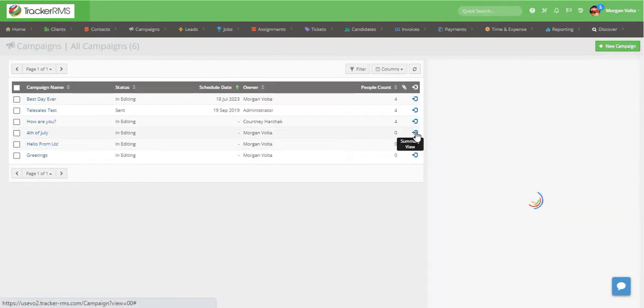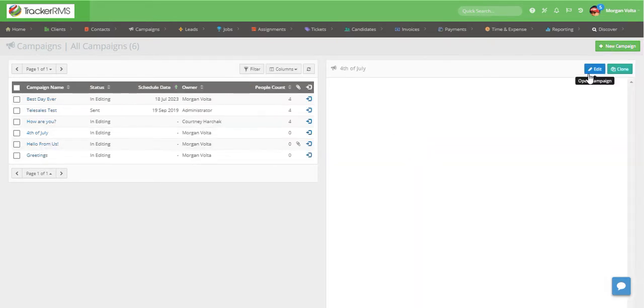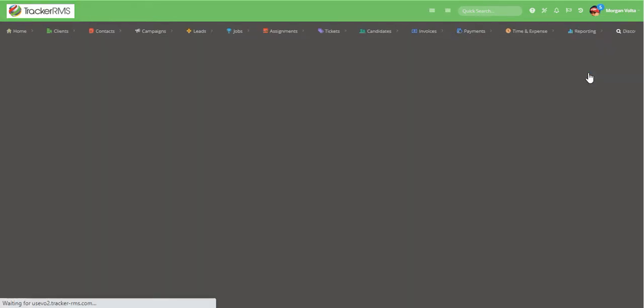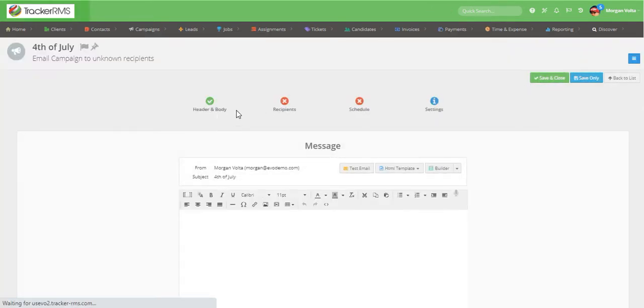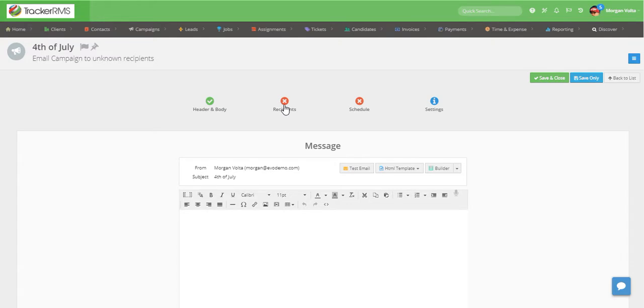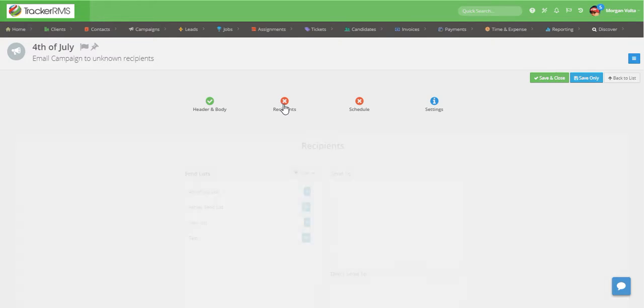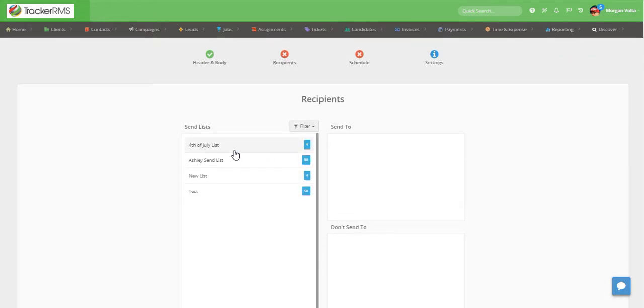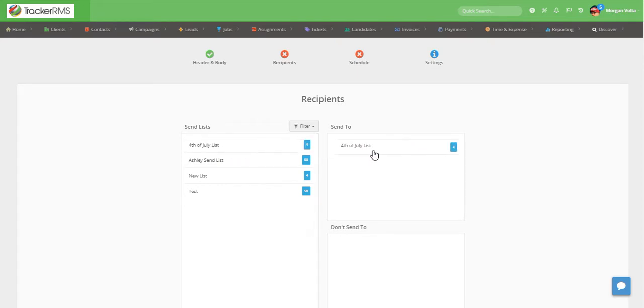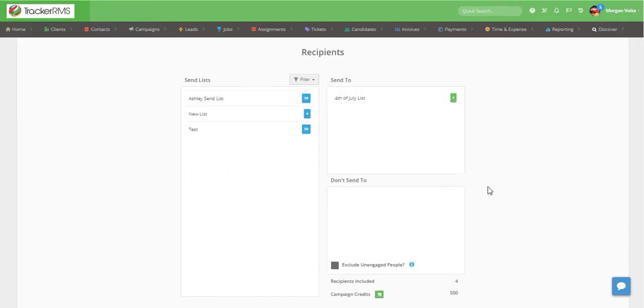Once you've completed your message in the body of the campaign, go ahead and select the recipients tab. Here we'll add the 4th of July list to the send to section, and then we're going to exclude a few candidates from this campaign.